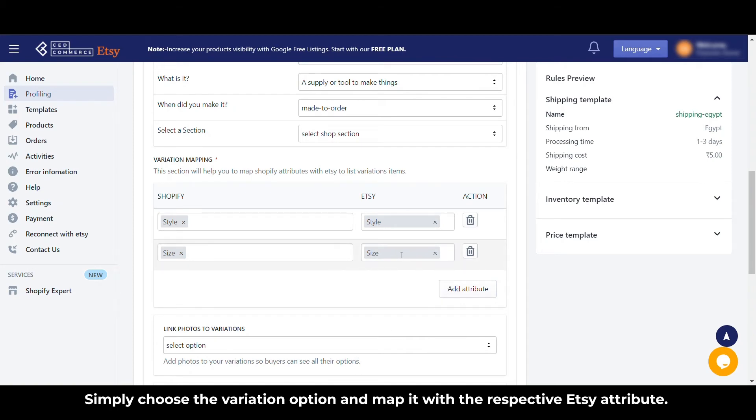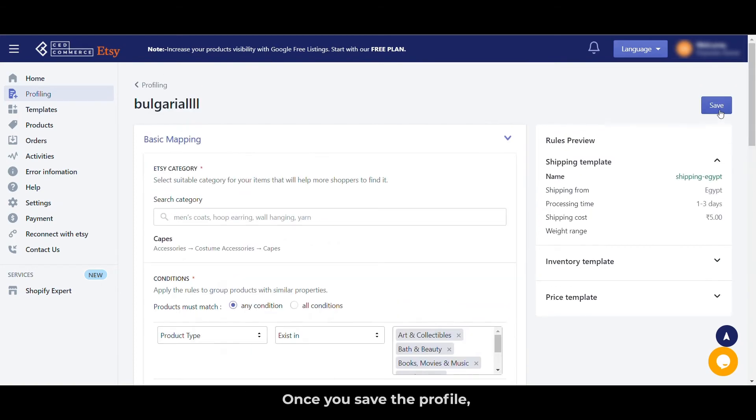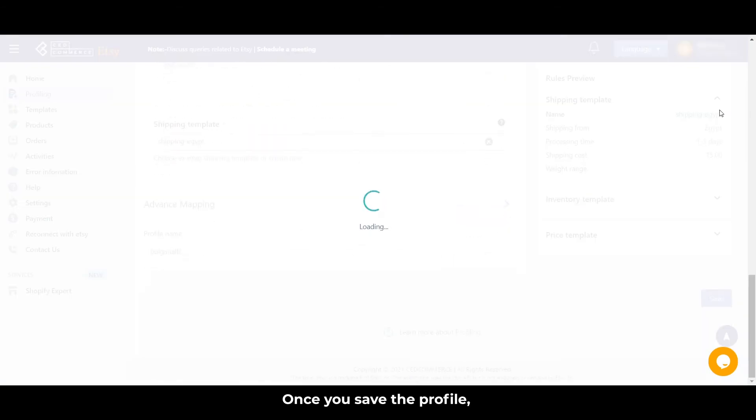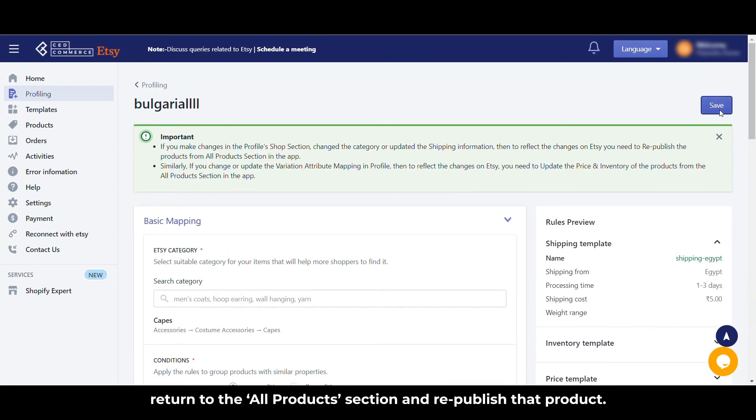Once you save the profile, return to the all products section and republish that product. And just like this, the error in your product is resolved.